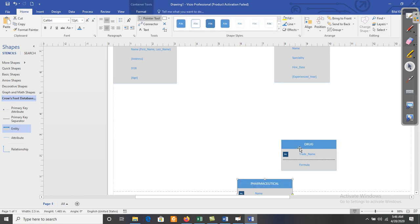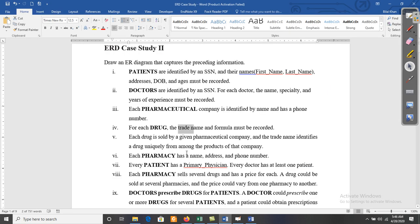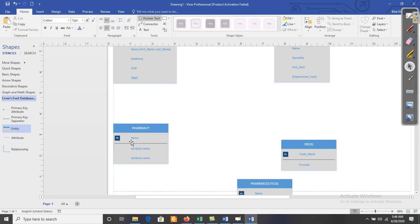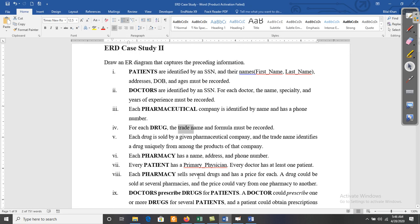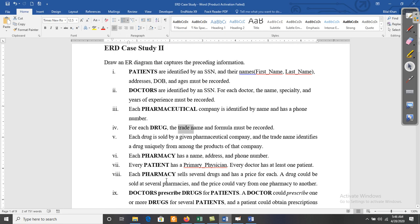The next entity is Pharmacy. Let me draw another entity — that is Pharmacy. The attributes for Pharmacy are Name, Address, and Phone_Number.